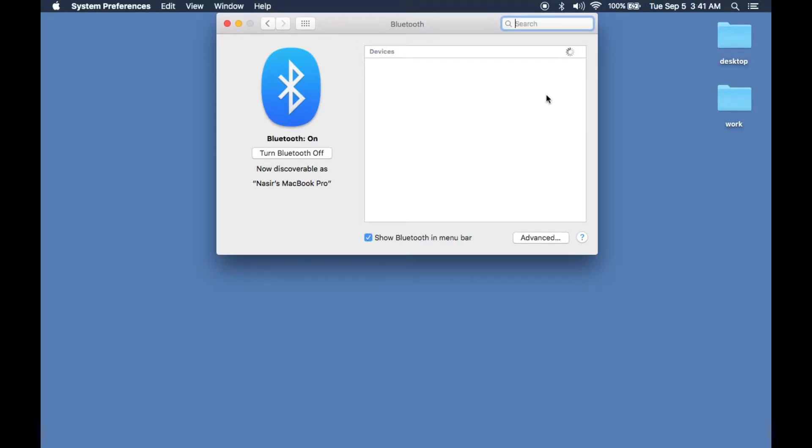In my instance, it's showing the name. So it says AirPod. Just click pair and you're ready to go.